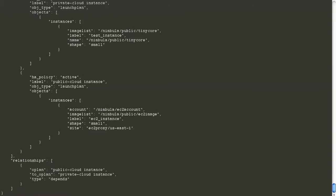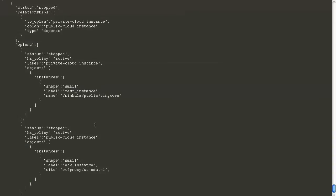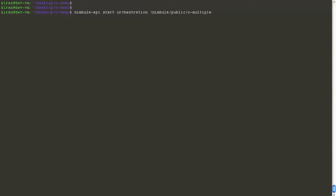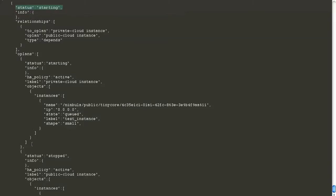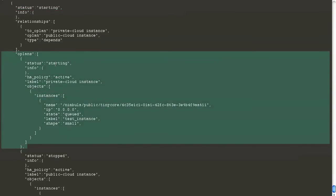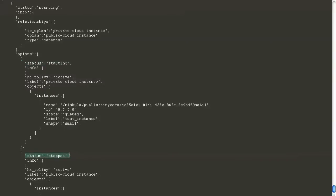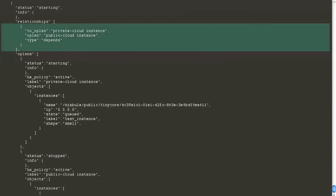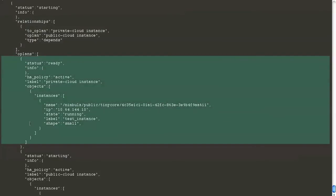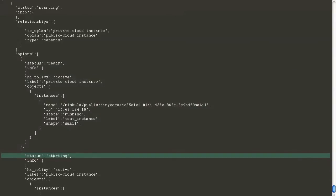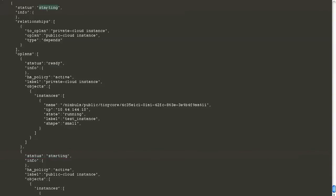This means the public cloud instance would not launch until the private cloud instance is in running state. As step one, let's add the orchestration. When an orchestration is added, it's in stopped state. The orchestration can be started by giving the start command. The status is in starting state, with our first O-plan — the private cloud instance — in starting state, and our public cloud instance in stopped state because of the specified relationship. As soon as our private cloud instance is ready, our public cloud instance will go into starting state. Once both O-plans are in ready state, the overall orchestration status becomes ready.